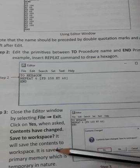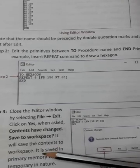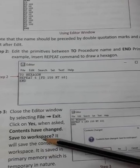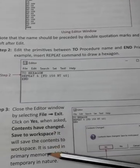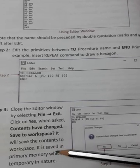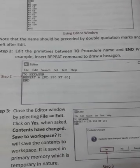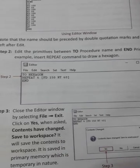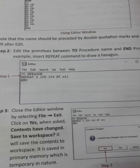The workspace is saved. It is saved in primary memory, which is temporary in nature. Primary memory is temporary in nature.